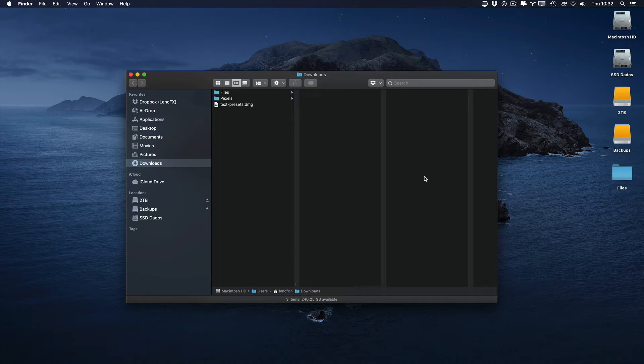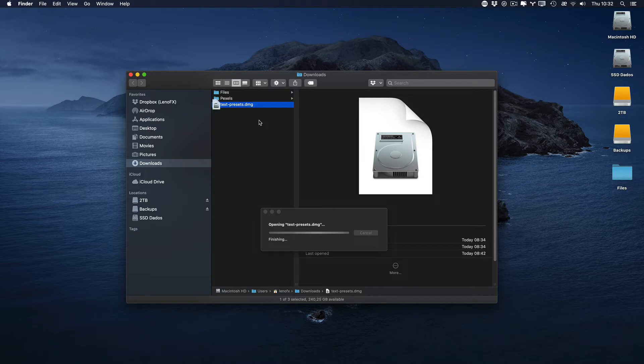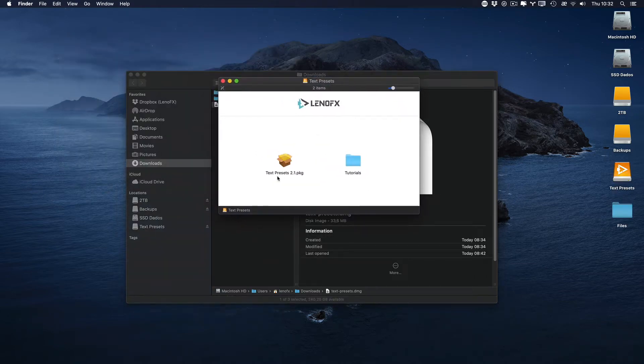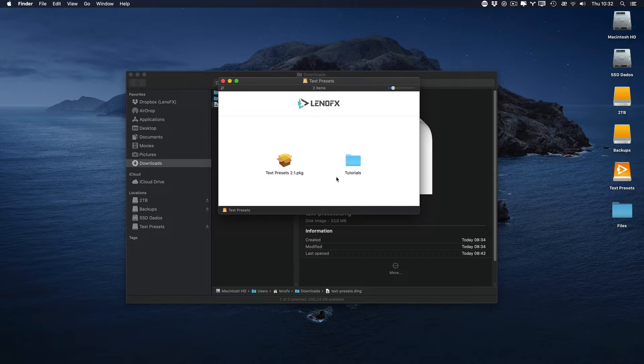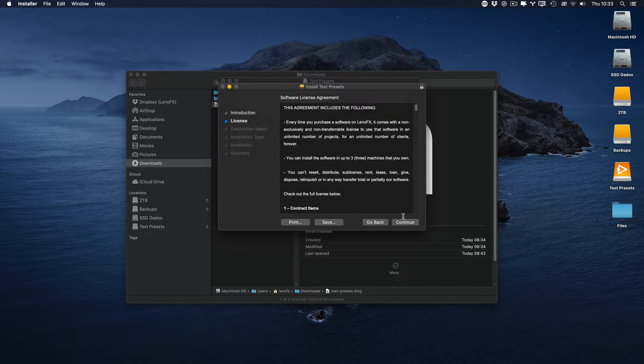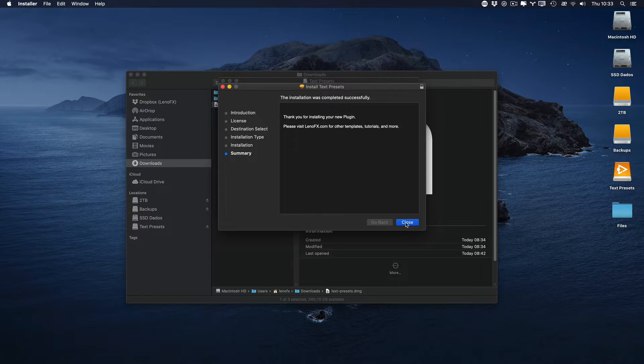First of all you need to install the plugin. This is the file, the DMG file. Double click on it and here you can double click on text presets package. Here you can see all the tutorials. Just wait for the installation to finish and click close.